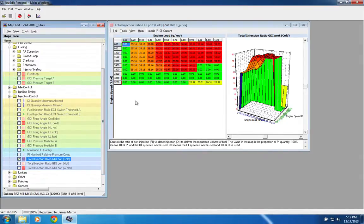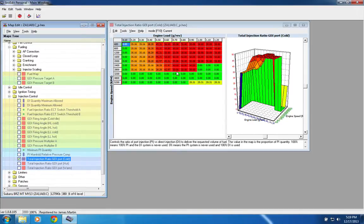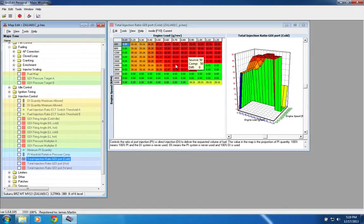So if we pull this up, and you look at fueling, I'm sorry, injection control, total GDI port ratio, you can see this is cold and hot. So long story short, what you see here is that there are times in your cruising range, and as you start, there's an RPM switch, where you'll go from 50% port injection to 100% direct.